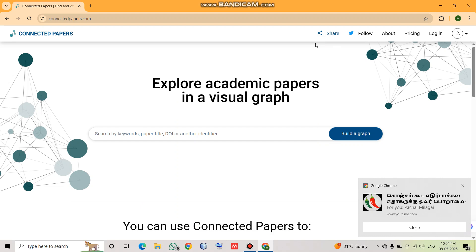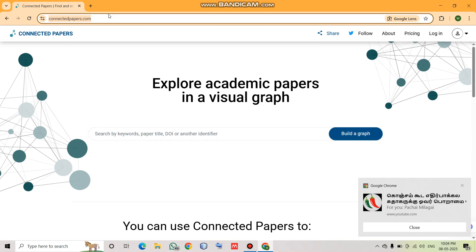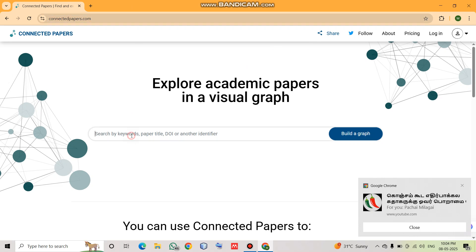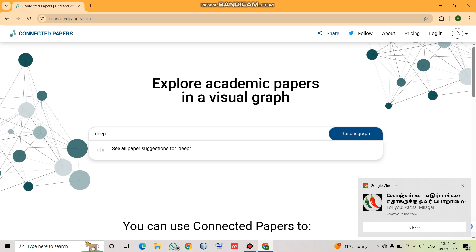The first step is to go to ConnectedPapers.com. Step 2, you can enter a DOI, a title of the paper, or a keyword. For example, I am going to enter 'deep learning for plant disease detection.' You can also take the suggestions it provides. Step 3 is to build a graph.